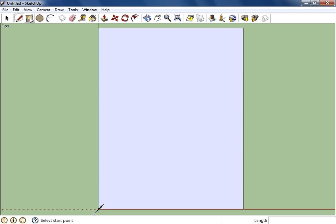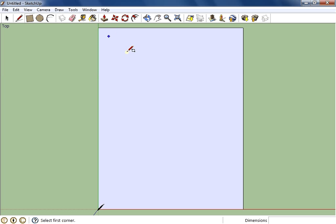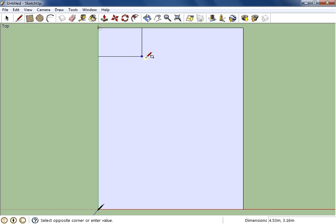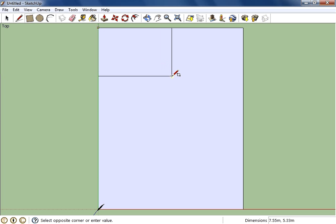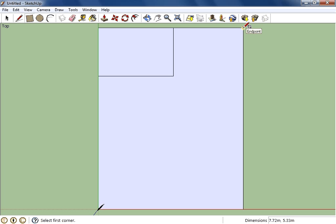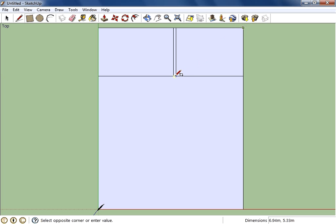Now what I can do with either the rectangle tool or the line tool is I can just draw rooms. I can draw a bedroom here and then I can turn around and draw a bedroom here.